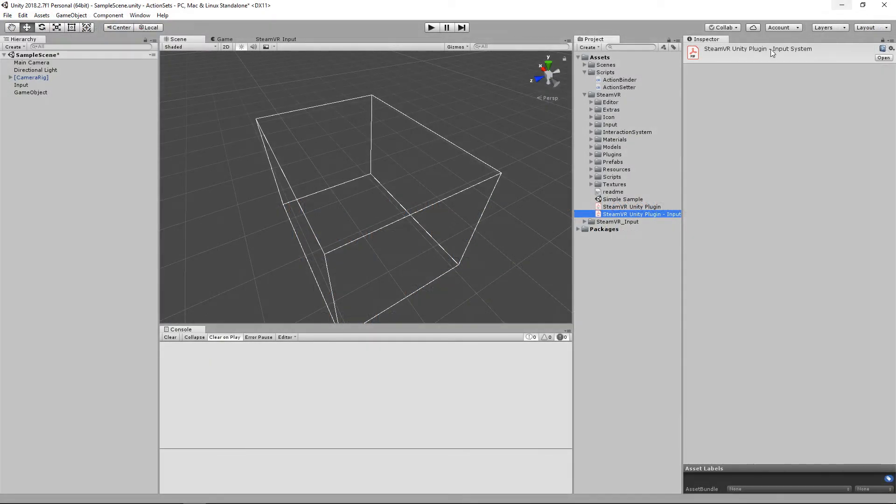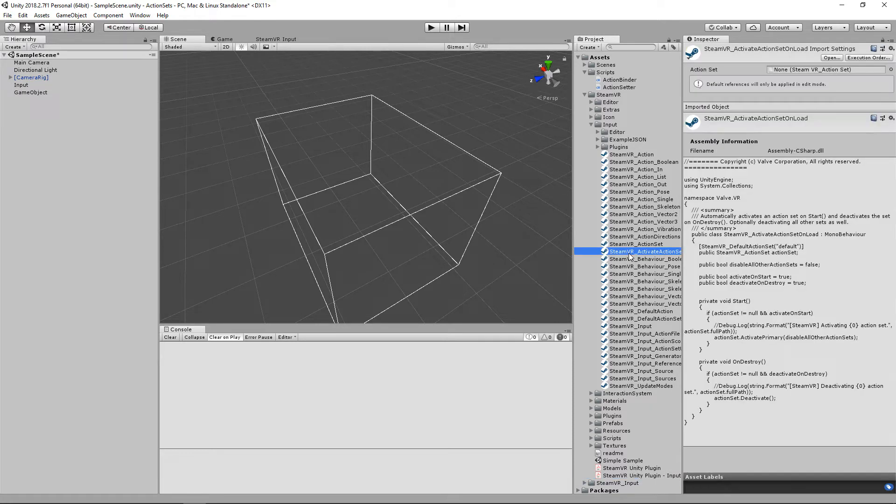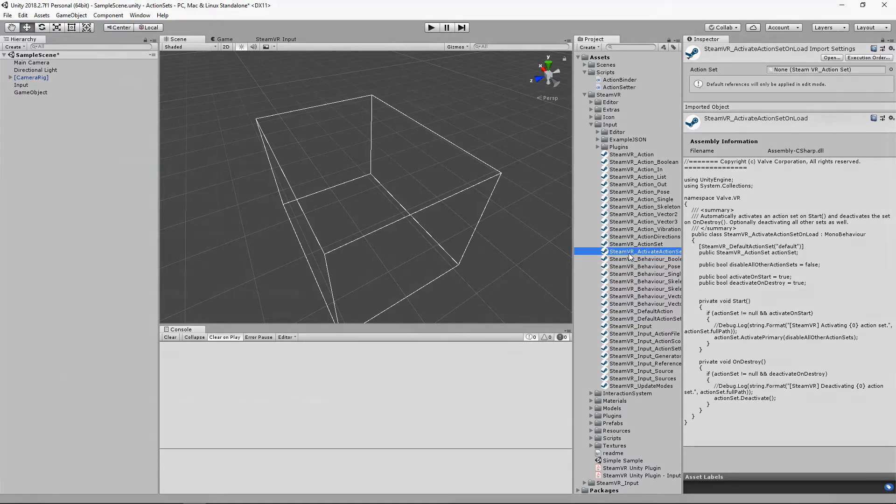And we can get to that script by going to input and it'll be the SteamVR activate action—what's the full name? Action set on load. There we go. So let's go ahead and open that up.